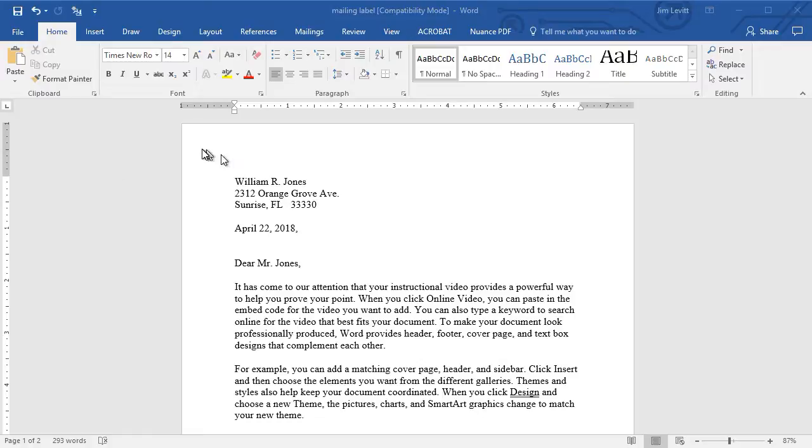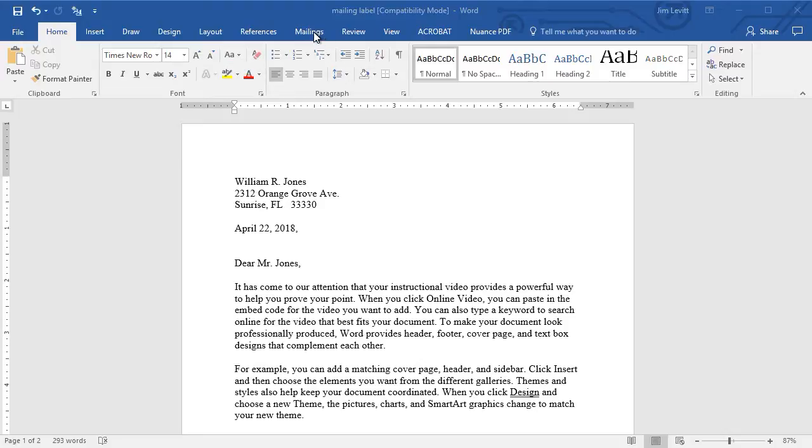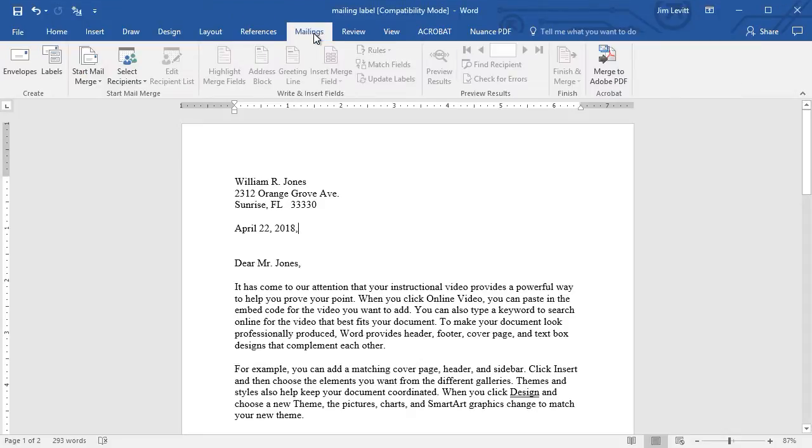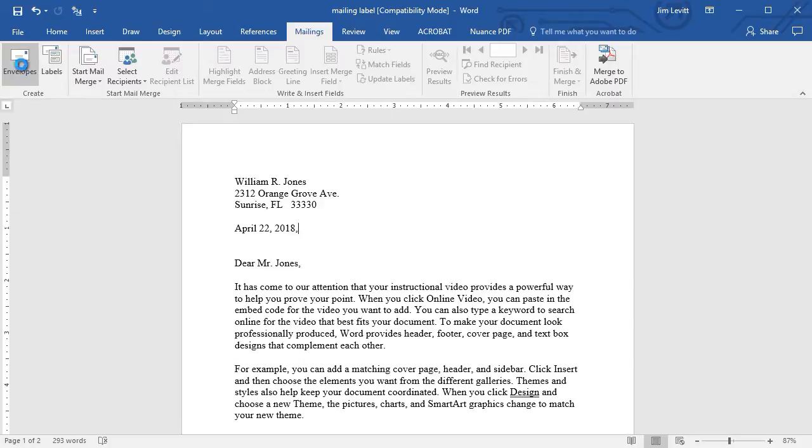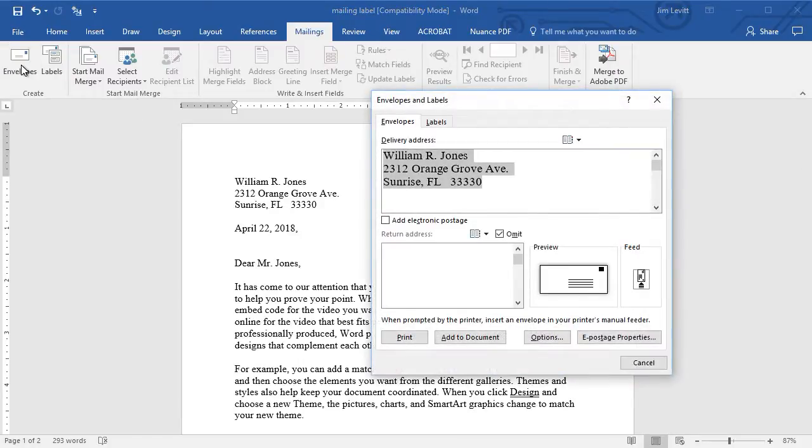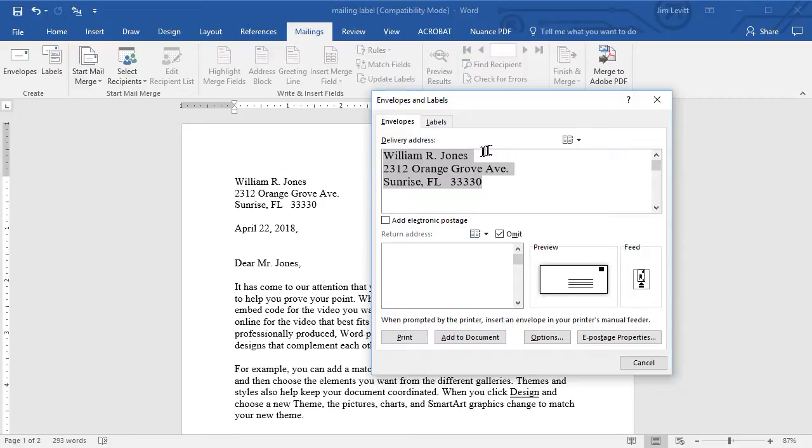I have this dummy letter and let's see what it takes to print an address on an envelope. I'm going to click on the mailings tab at the top and then I'll simply choose envelopes on the ribbon. It automatically pulls the address out formatted as it was on the letter.